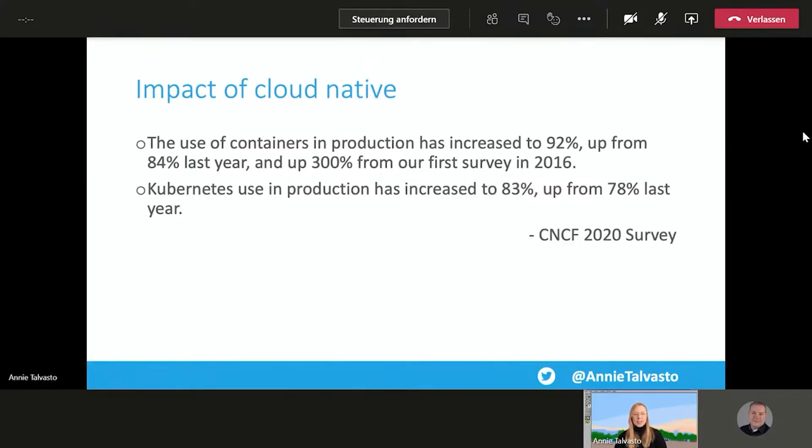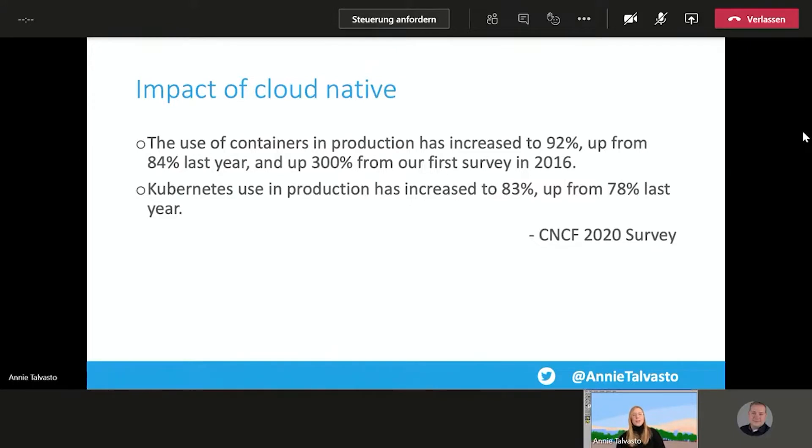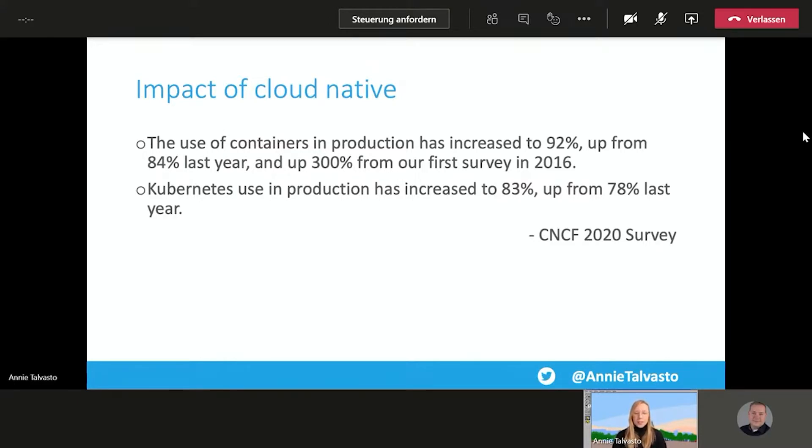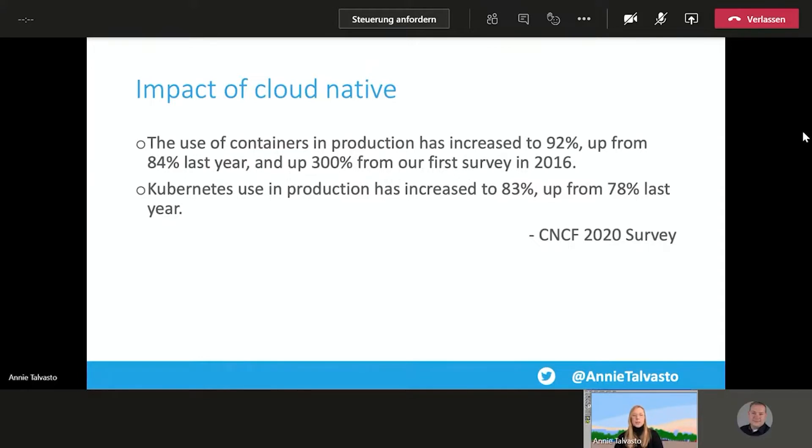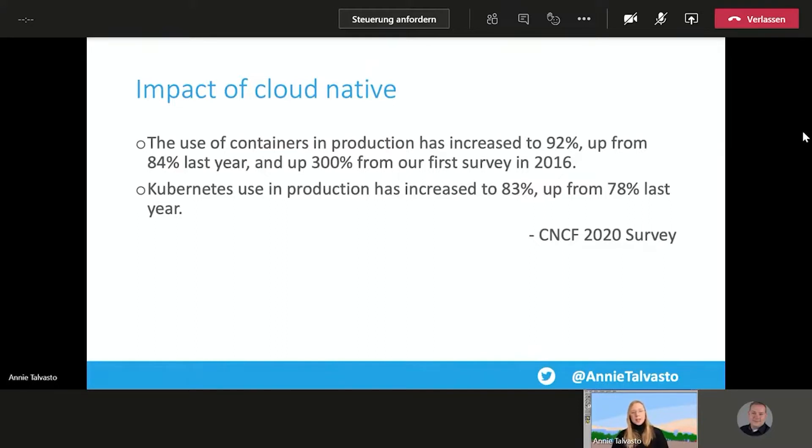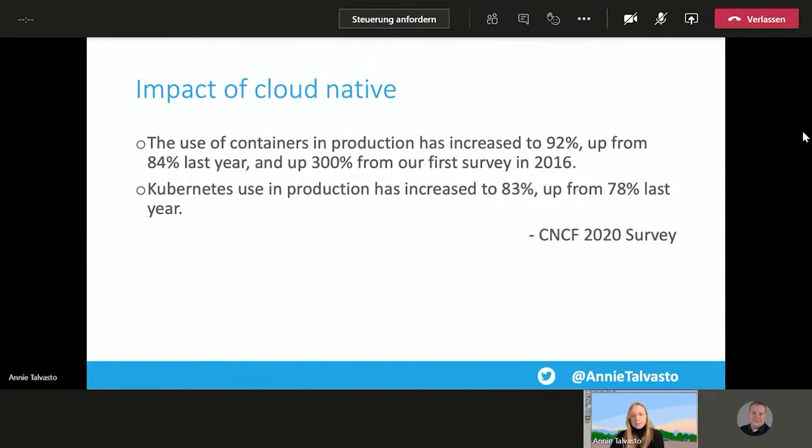I highly recommend checking that out if you're interested in more of what is everyone using and what are the challenges everyone's facing in the CNCF world. In 2020, the use of containers in production has increased to 92% up from 84% and up 300% from the first survey in 2016. So that is quite a big jump in just a few years. Kubernetes in production has increased to 83% as well, up from 78%. So even though there has been a huge jump already in use of containers and Kubernetes, Kubernetes still continues to rise and is getting bigger every year.